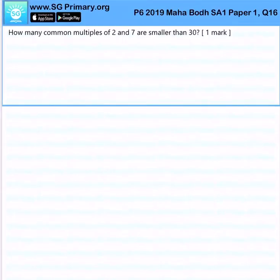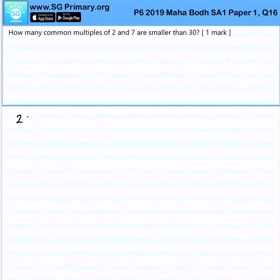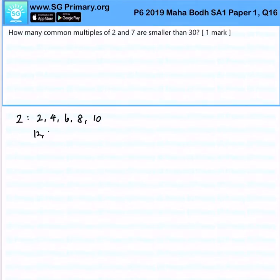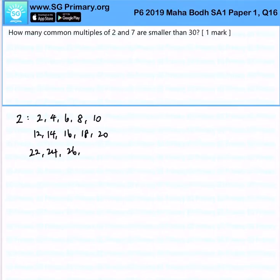How many common multiples of 2 and 7 are smaller than 30? Let's look at the multiples of 2: 2, 4, 6, 8, 10, 12, 14, 16, 18, 20, 22, 24, 26, 28.